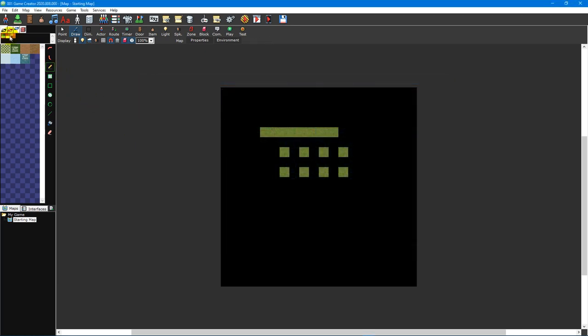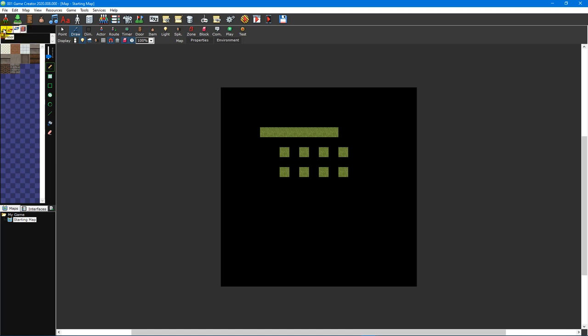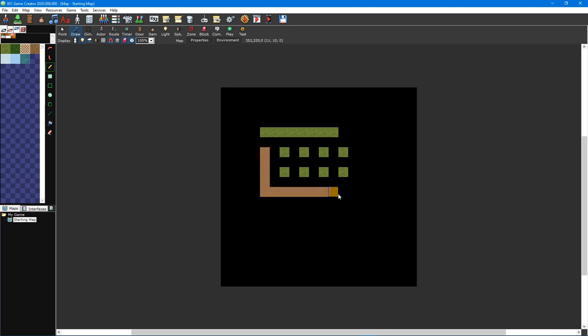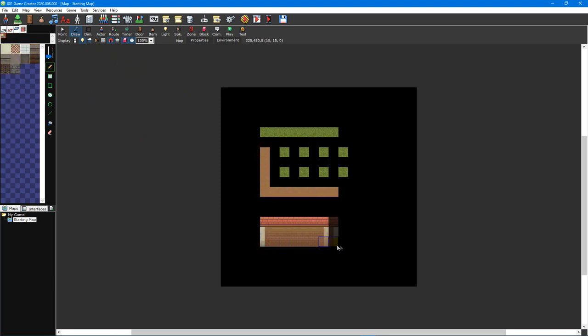Tiles are also divided into one of four categories: floors, lower objects, upper objects, and walls. Floor tiles are displayed underneath the player. These include ground textures like grass, dirt, water, and paths. They're also used to form the roofs of wall tiles.